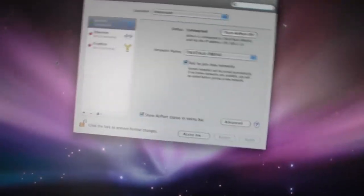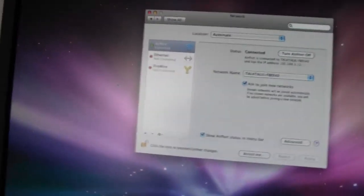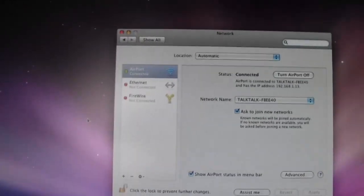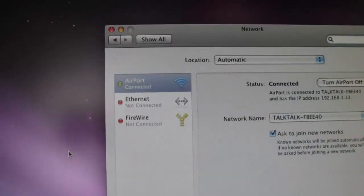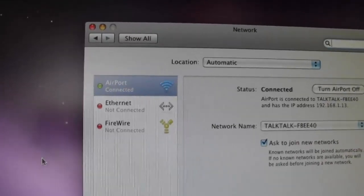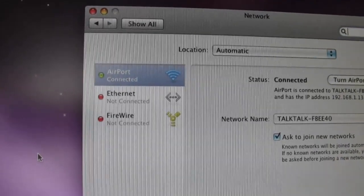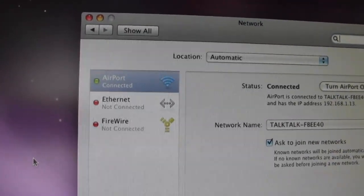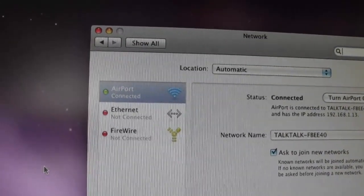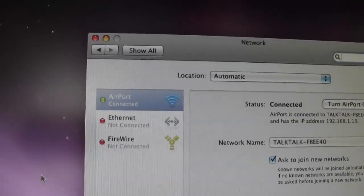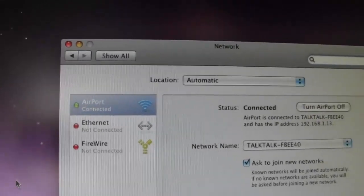As you can see there, my airport compatible card has been detected. I've already put the wireless key in for obvious reasons I didn't want to show that.